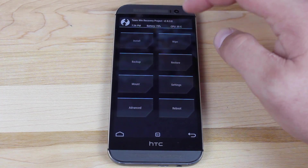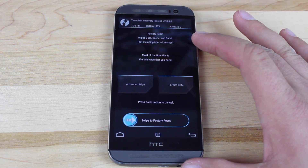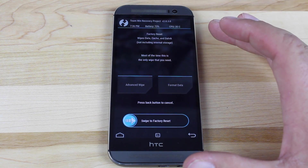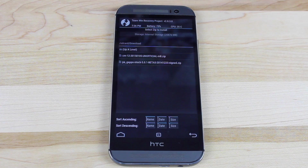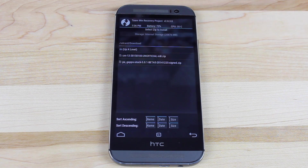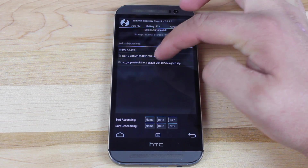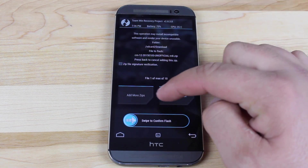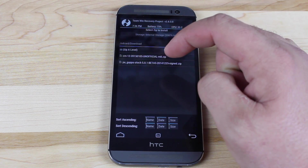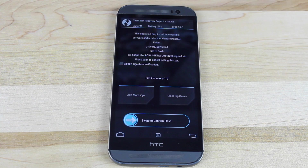Always make sure that you make a backup before flashing a new ROM. Once you have your backup, go to wipe and swipe to factory reset. Once you have factory reset, go into install. If you've downloaded these files directly to your phone, they should be under SD card and download. Go ahead and select the unofficial build of CyanogenMod, then click add more zips, then go to the GApps.